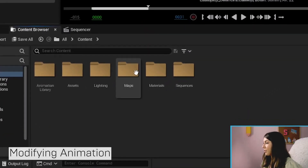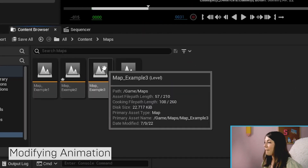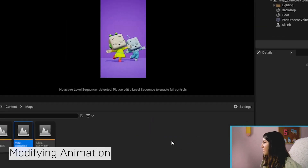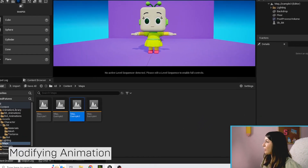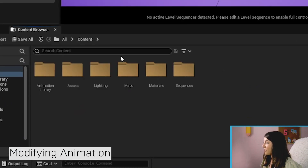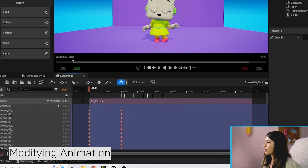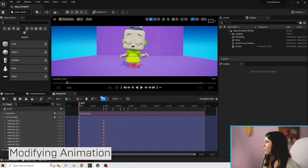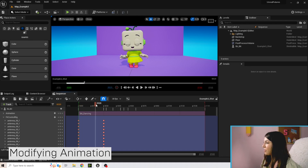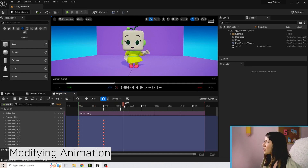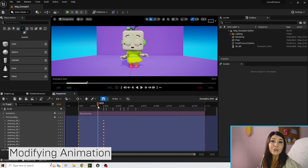We're going to go to the content folder and open up Map Example Three — make sure you've saved if you need to. Here we have Bit, and we're going to go to Content > Sequences and double-click on Example Three Shot. In that shot we have the original dancing animation from the last section. I'm going to scrub through it — she's blinking and kind of puts her hand on her hip.